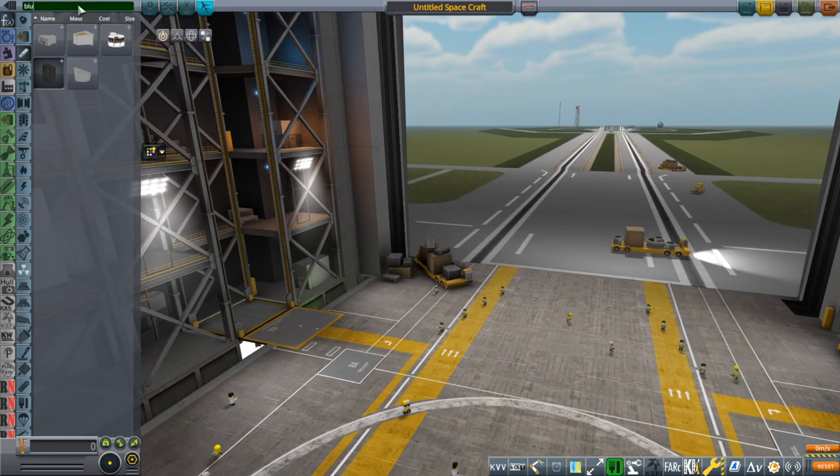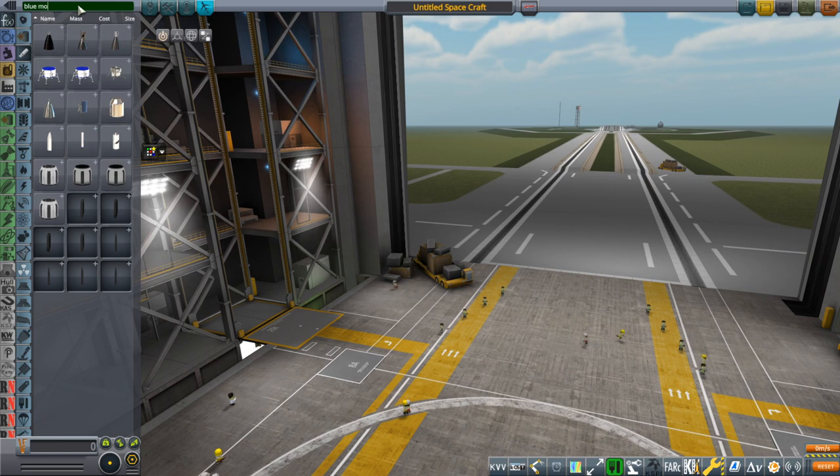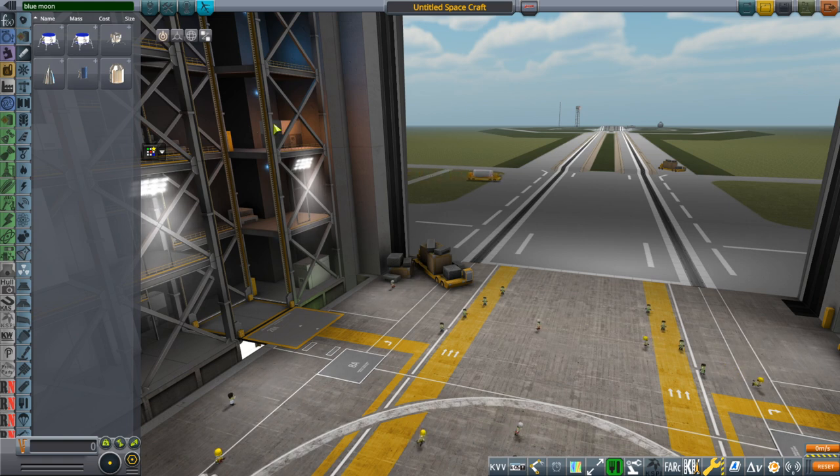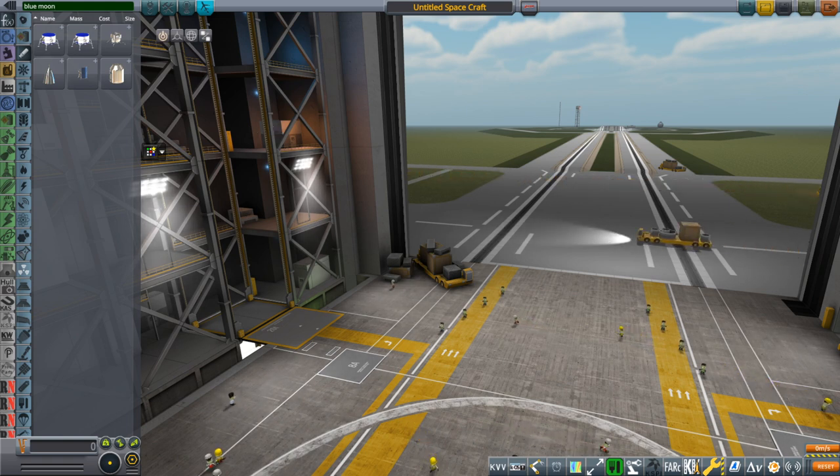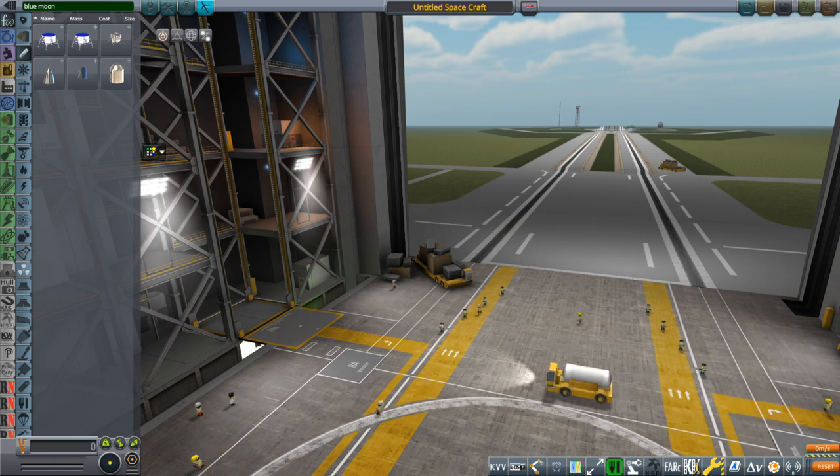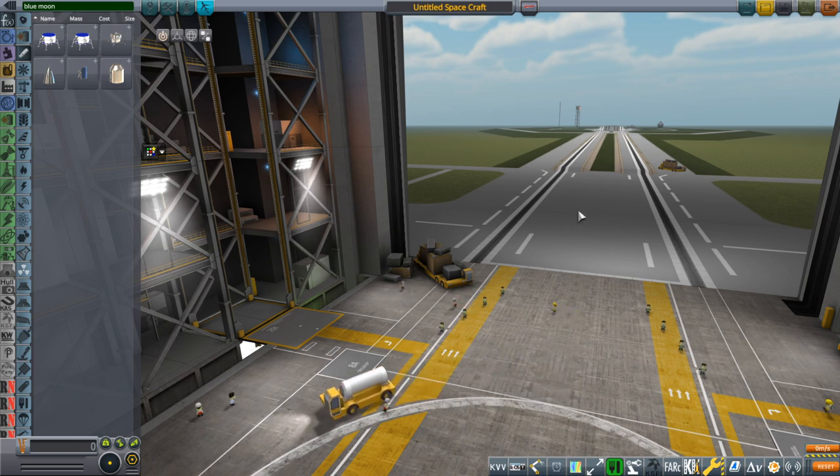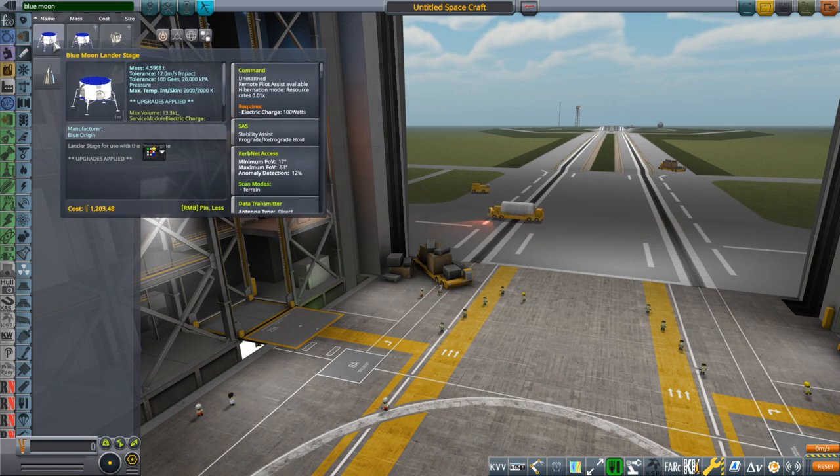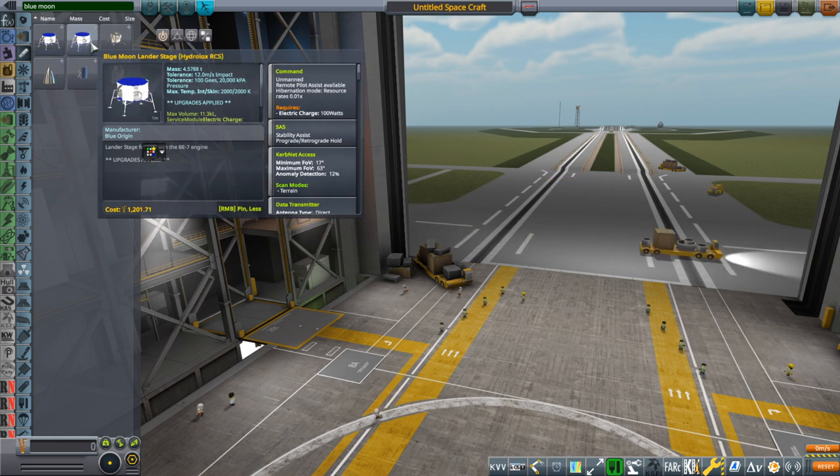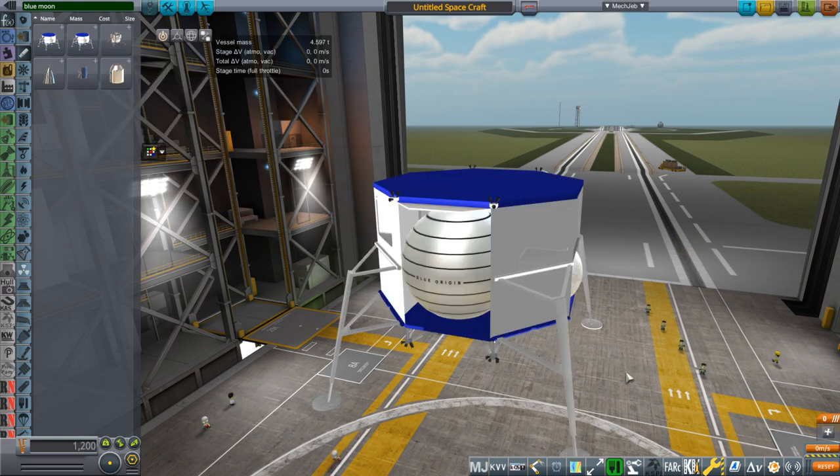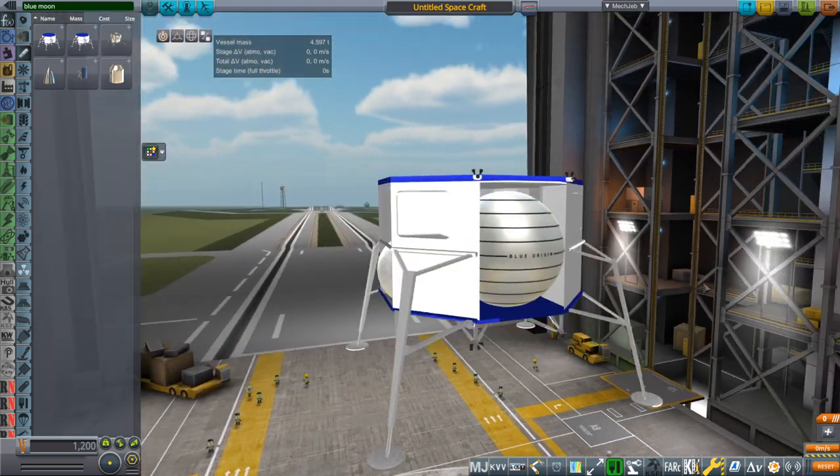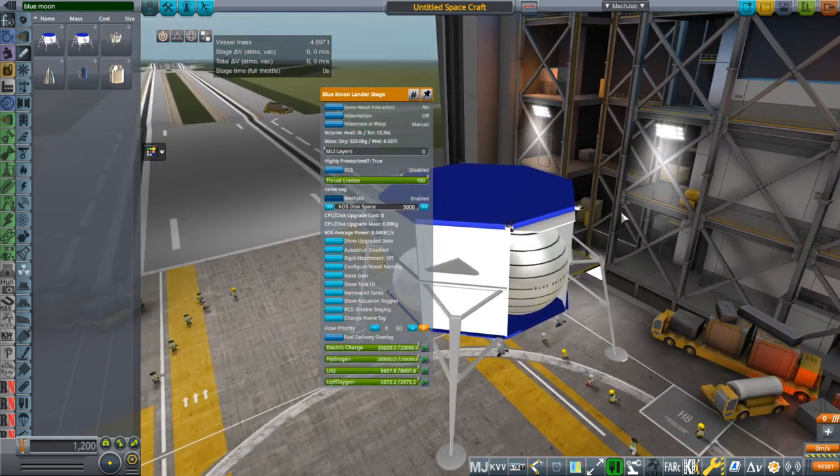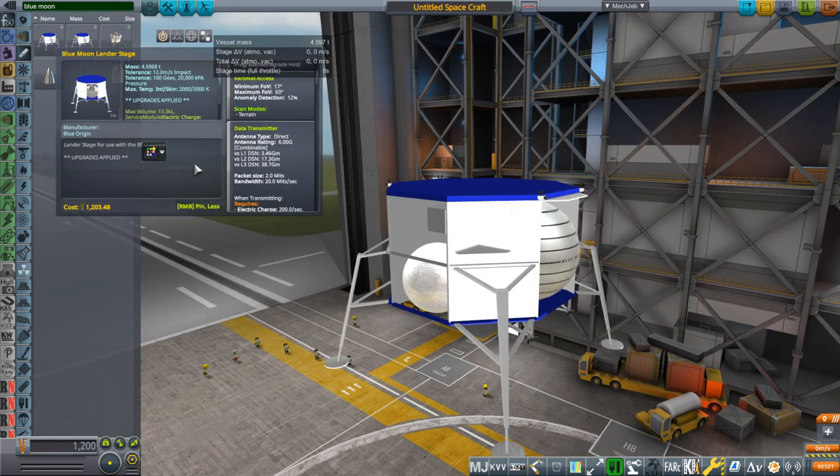Next up is Blue Moon. There are two parts. There's this Lander Stage, and then there's one with Hydrolox RCS. The Lander Stage itself uses hydrogen gas RCS and it can produce the hydrogen gas by boil off, so watch out for that. To make it simpler I made this Hydrolox RCS version.